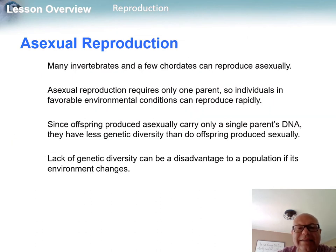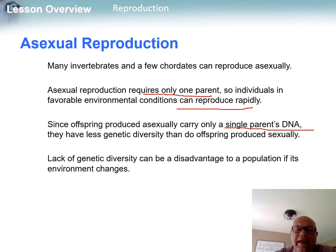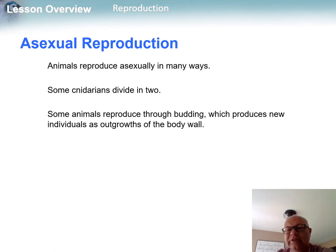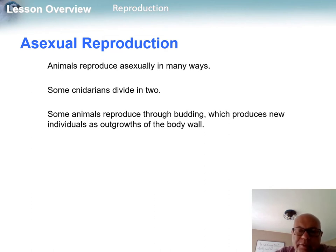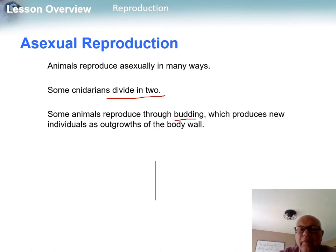There are two types of reproduction: asexual and sexual. Since asexual reproduction involves only one parent, it can be quick, but the offspring are basically carrying only their parent's DNA, so they really lack genetic diversity, which is important for getting beneficial mutations. Sometimes asexual reproduction is as simple as dividing, or it can involve budding.